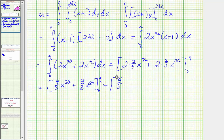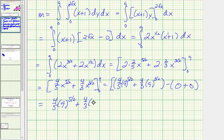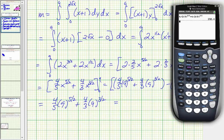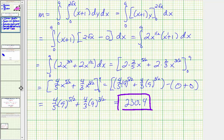Evaluating from zero to nine, when x equals nine we have four-fifths times nine to the five-halves plus four-thirds times nine to the three-halves, and when x equals zero both terms are zero. So the exact mass is four-fifths times nine to the five-halves plus four-thirds times nine to the three-halves. Converting to a decimal, the exact value is 230.4. Since no units are given, we don't know if this is slugs or kilograms, but this is the mass of the lamina over region R with the given density function.